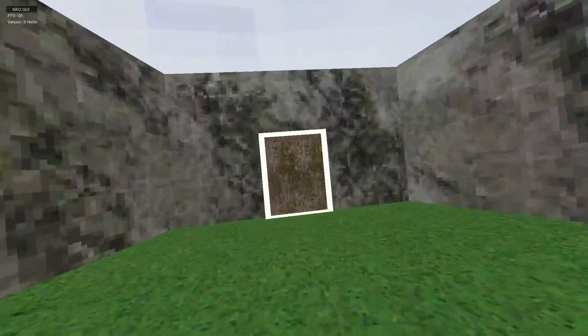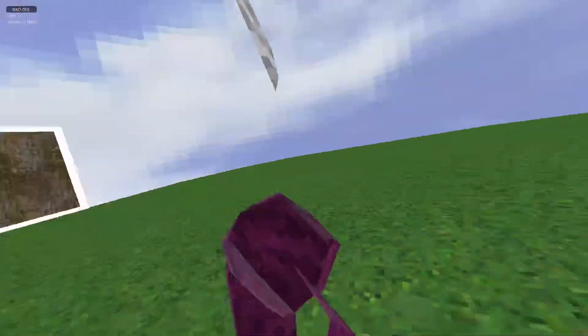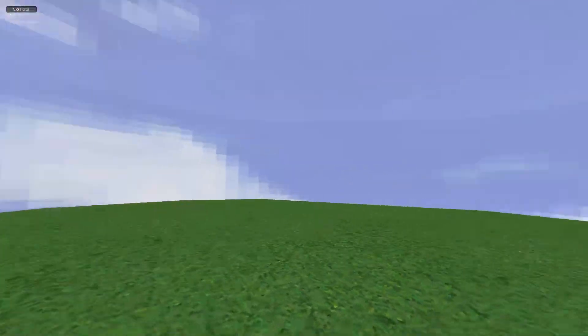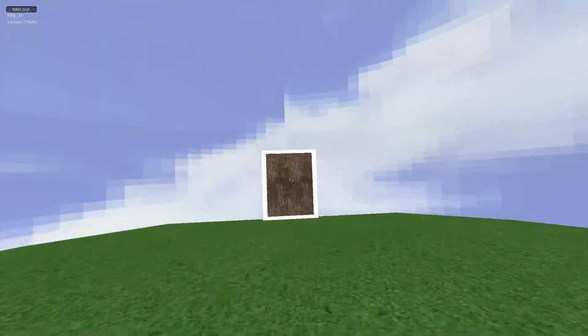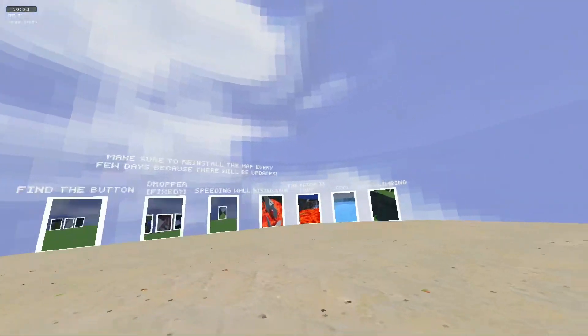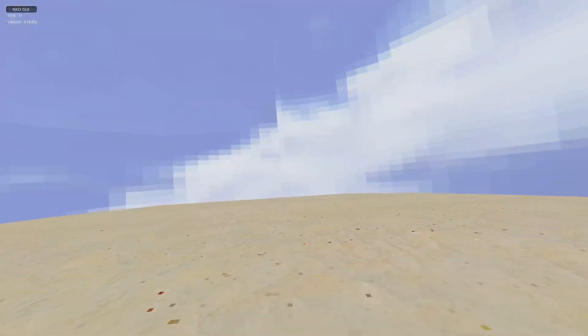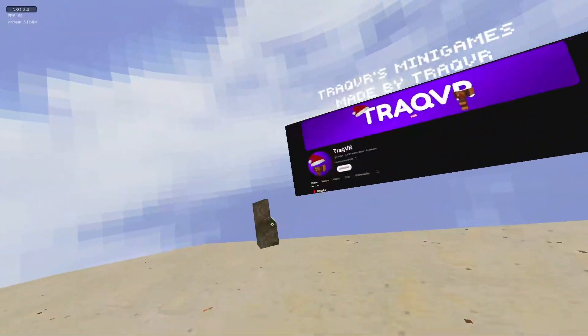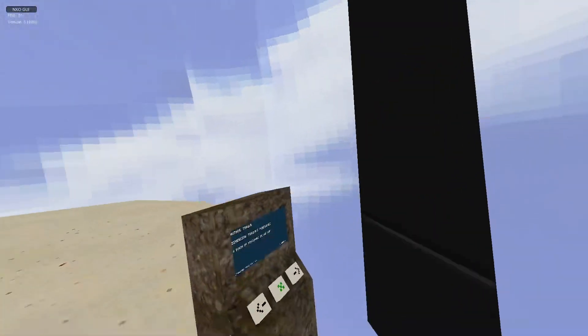Yeah. Alright. I'm gonna go back. I'm not gonna check out anymore. I think I'm just gonna check out one per map, one per map.